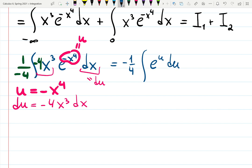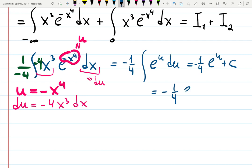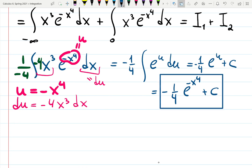The integral of e to the u du is just e to the u. So we get minus one quarter e to the u plus C, which substituting back gives minus one quarter e to the minus x to the fourth plus C. This is the result of the indefinite integration.